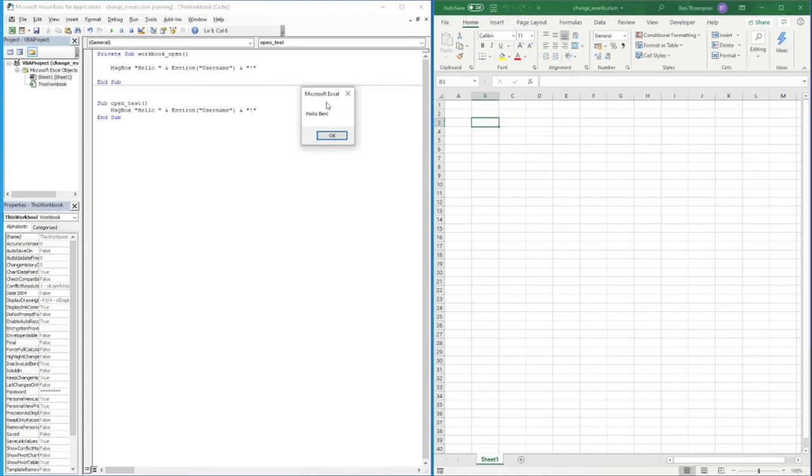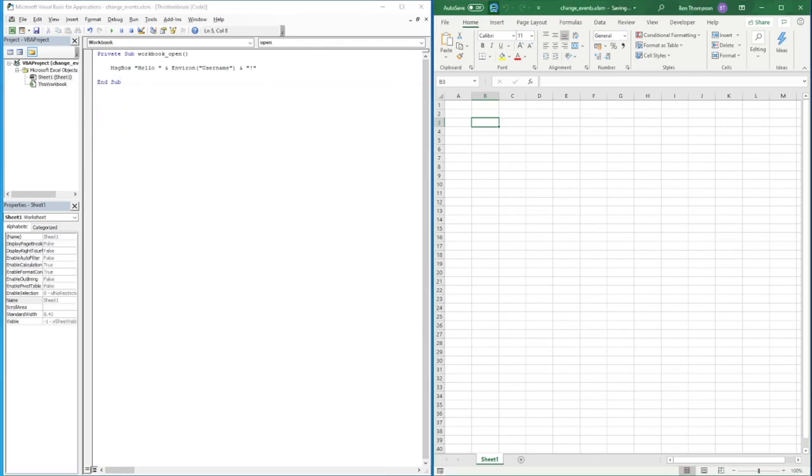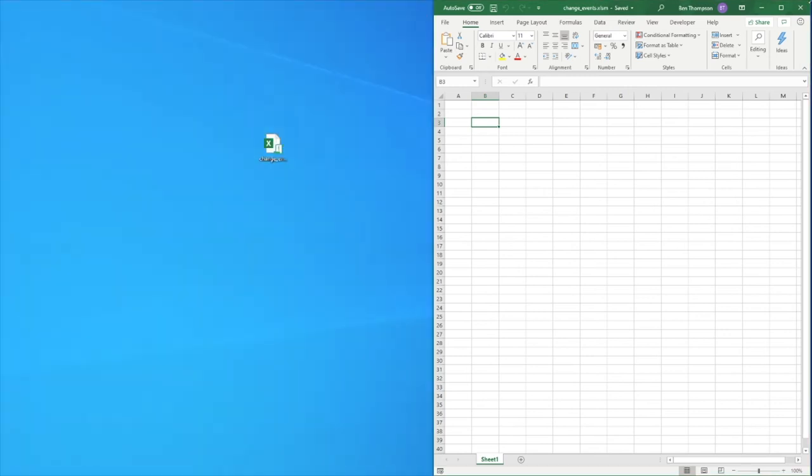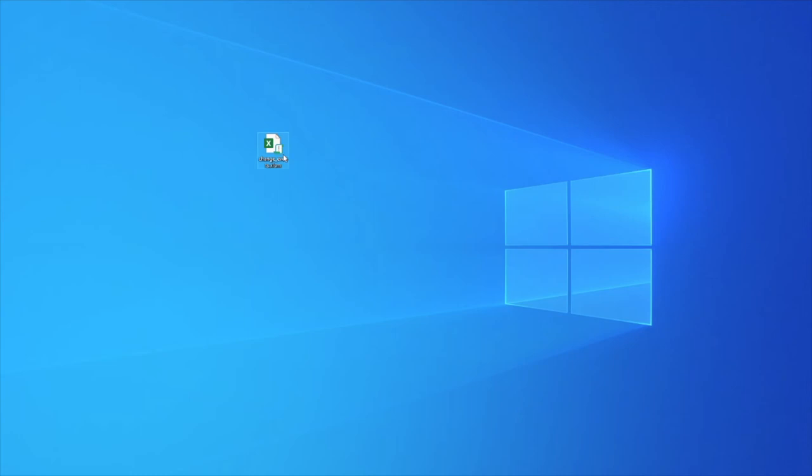We can just remove this to avoid any confusion. Once we've got that in there, if we just save this workbook we can now close both parts. Now if we go into this file, I did skip a step there - you just need to save your workbook and save it as macro enabled.